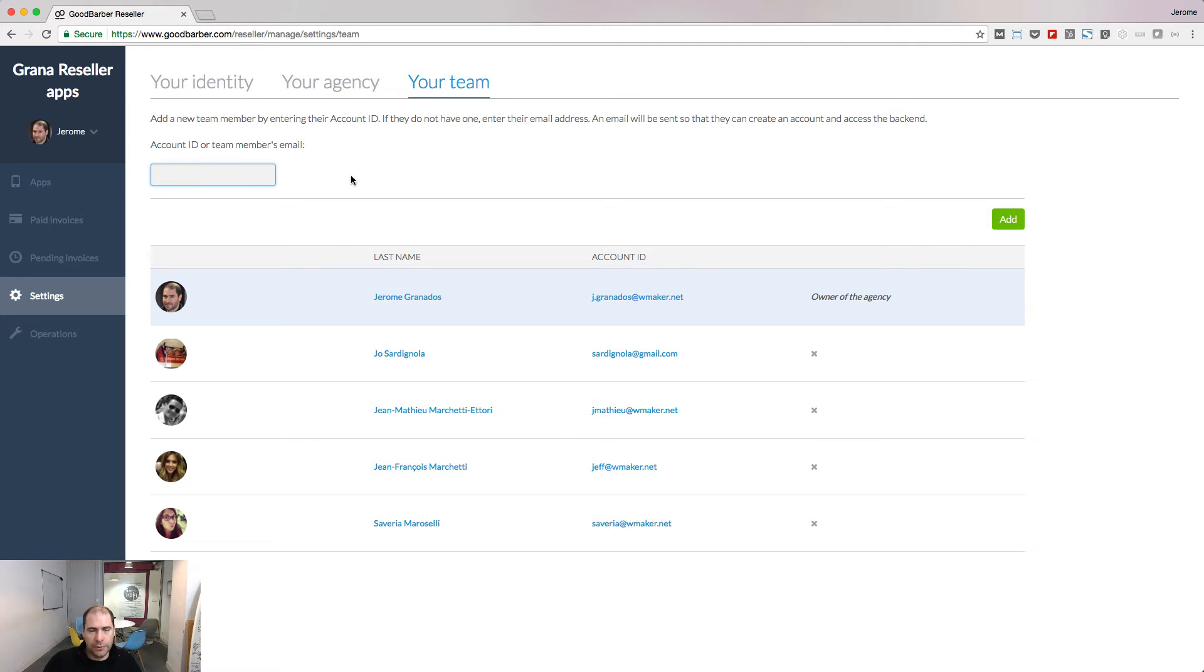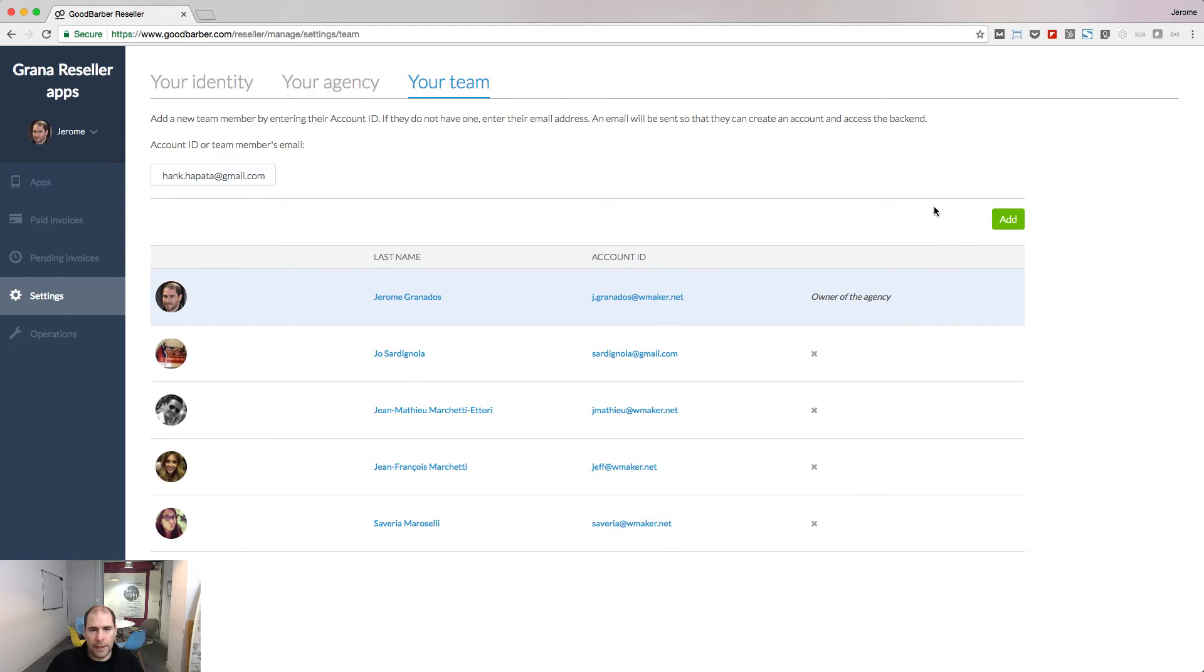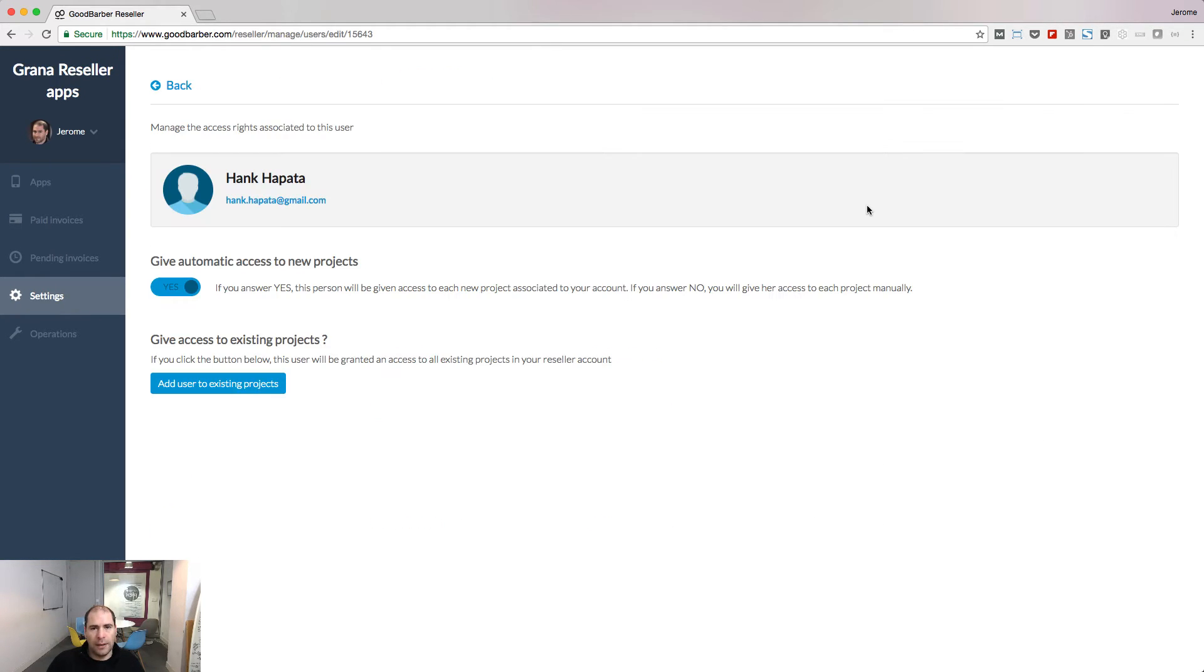To add someone new, just provide their email and click the add button. Now that this person has been added to your account, you are going to define which access rights you give them to the projects.